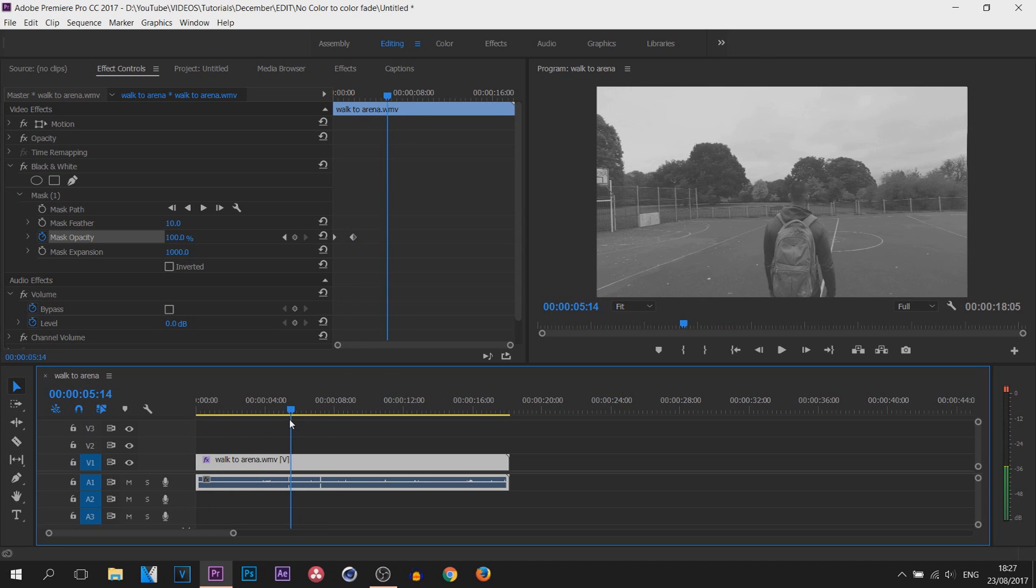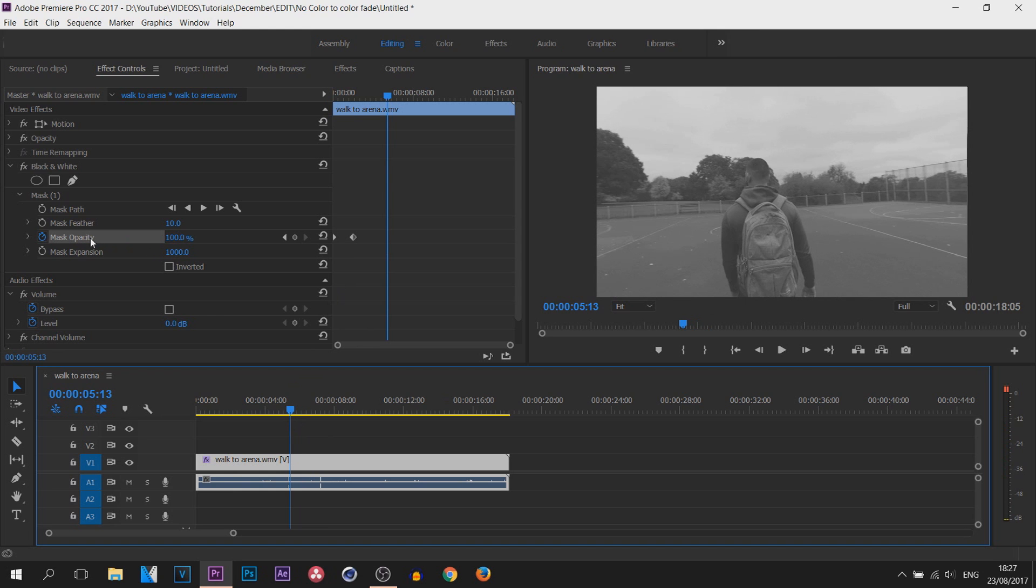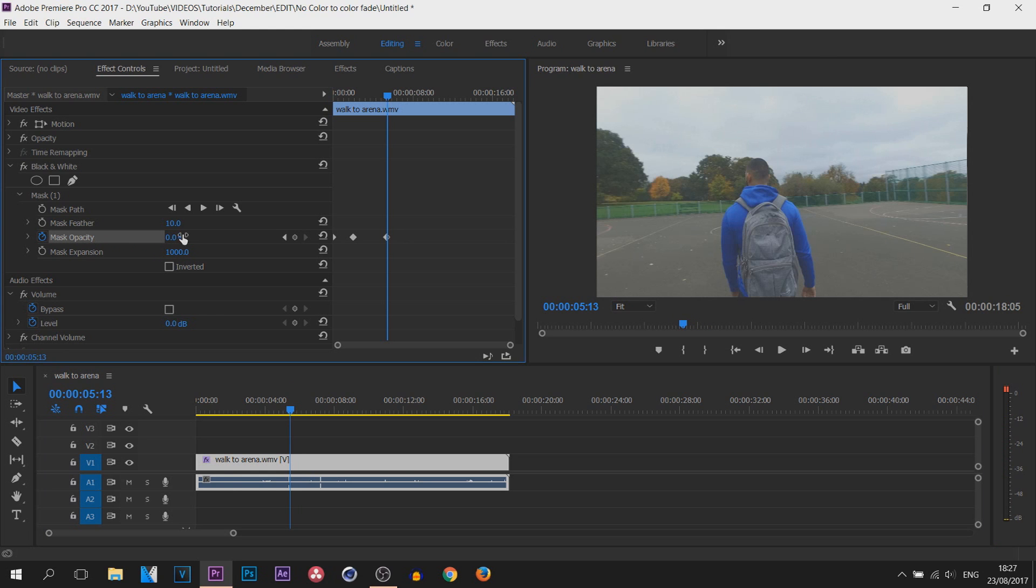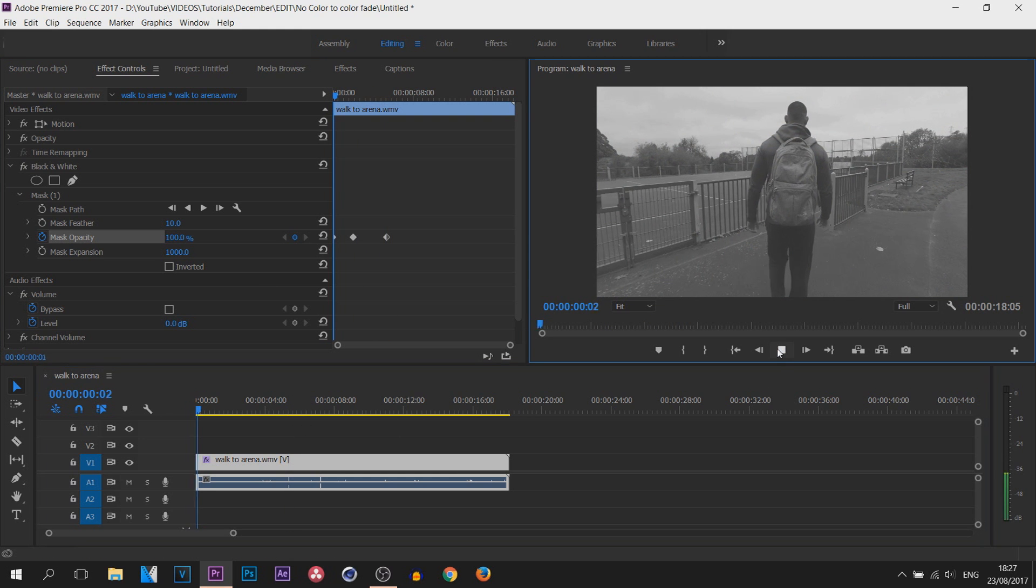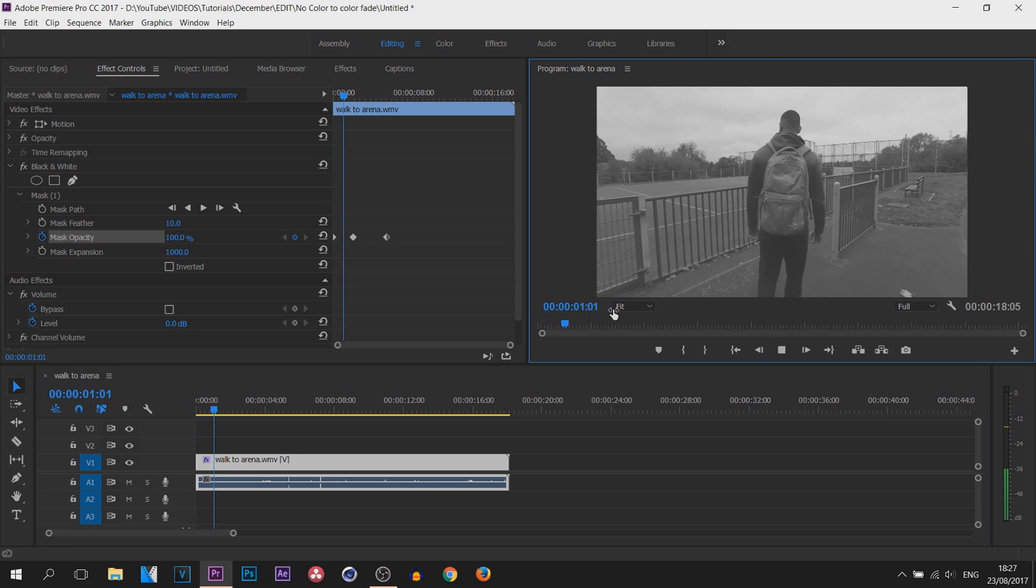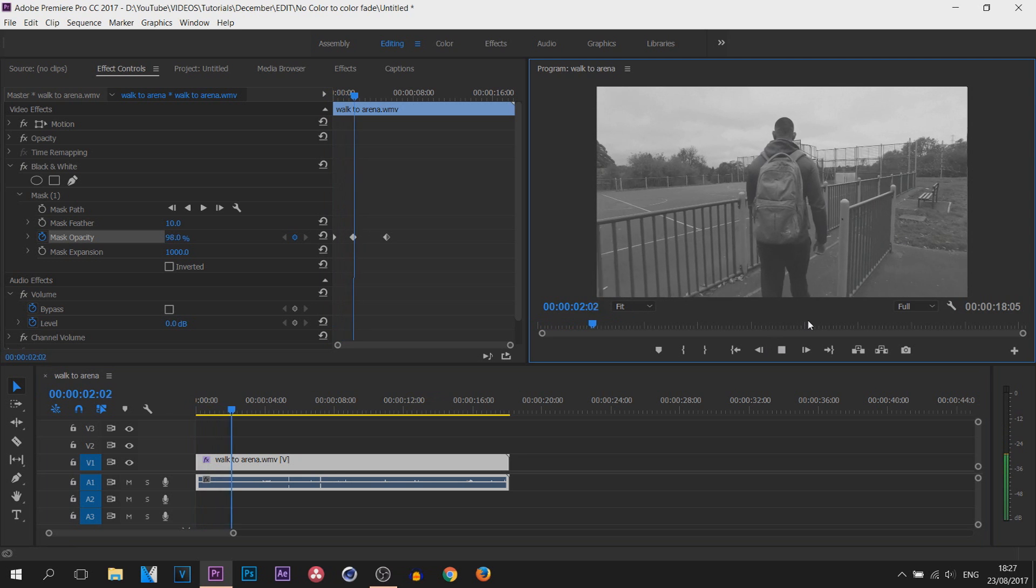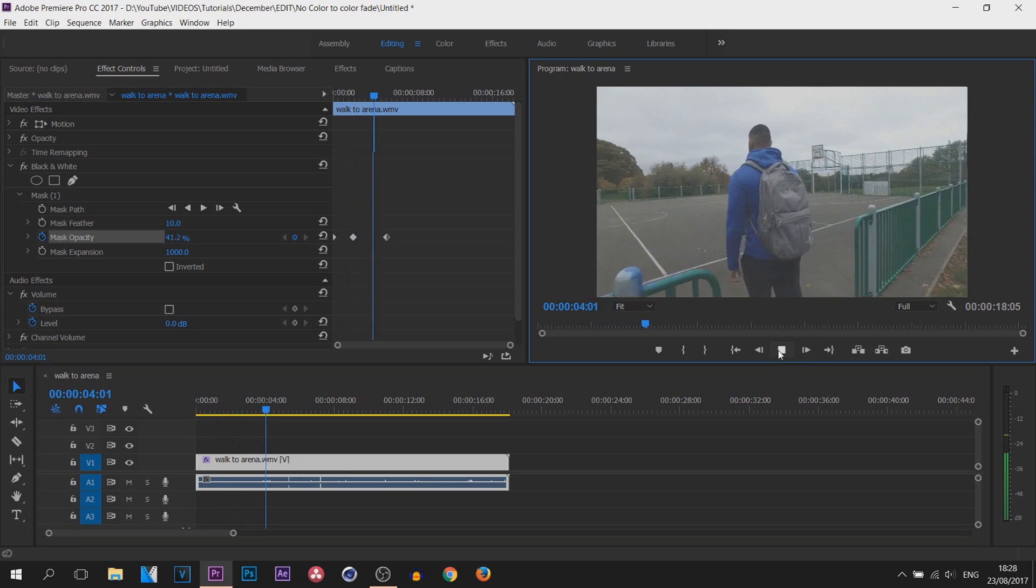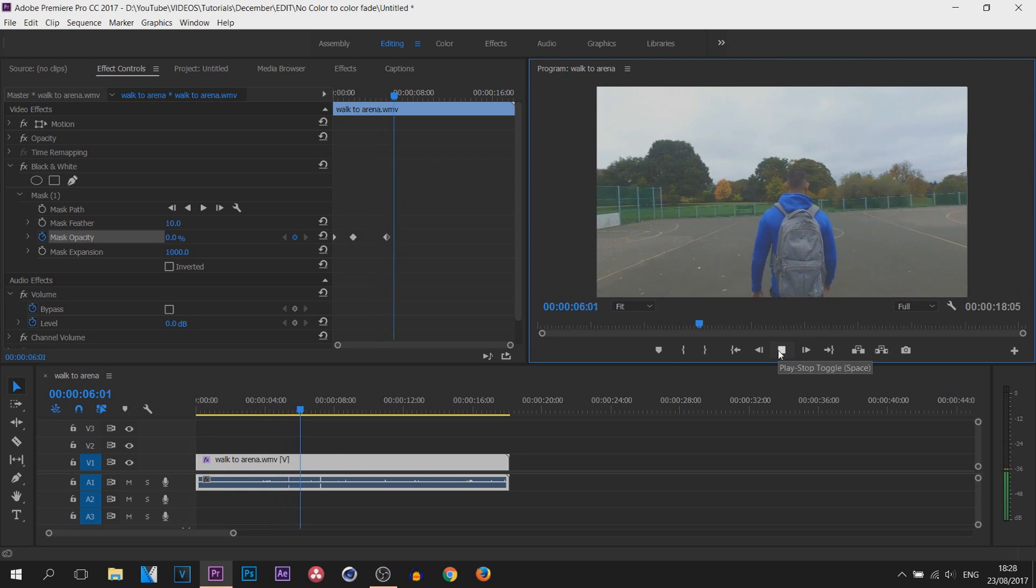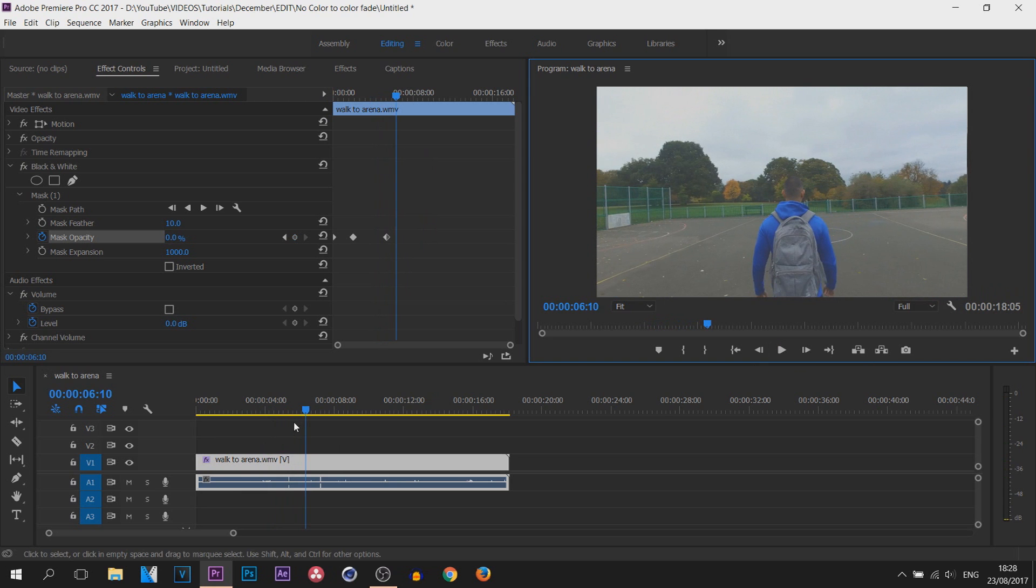But then I'm going to come across to five seconds, and this time where it says Mask Opacity, I'm going to change this to zero. As you'll see, the video is now back in color. So if I play this through, the first two seconds stays black and white, and just like that it fades to color.